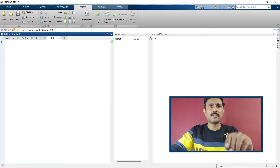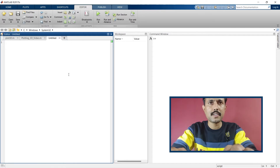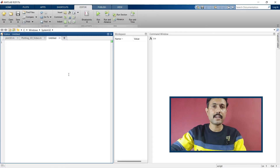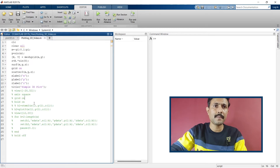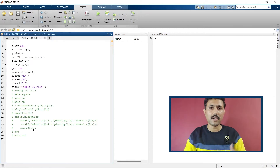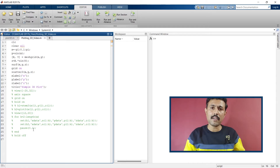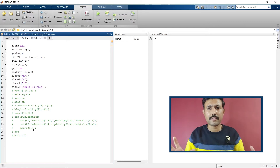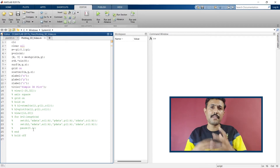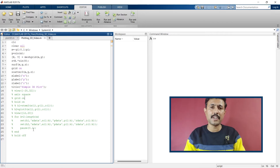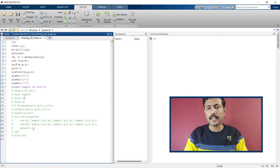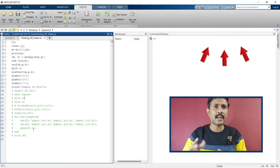Now we'll start with the very first command to plot a 3D graph. This is an untitled script — let's close this. This is the script from our previous video, where we also learned how to plot different varieties of 3D graphs. If you want to learn about those varieties, you can watch that video later. The link is in the description and in the card above.